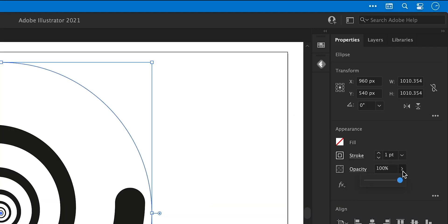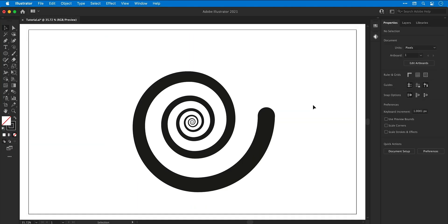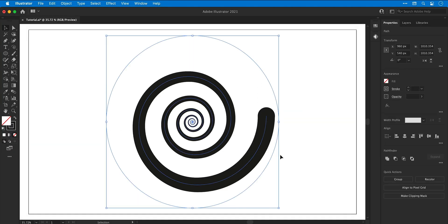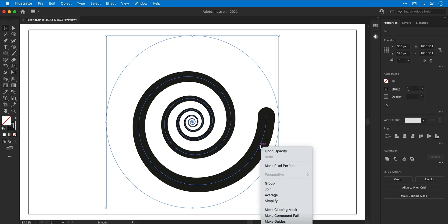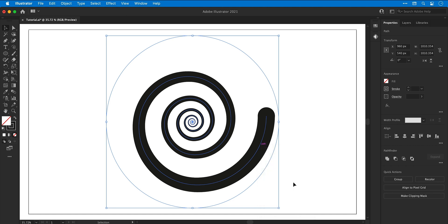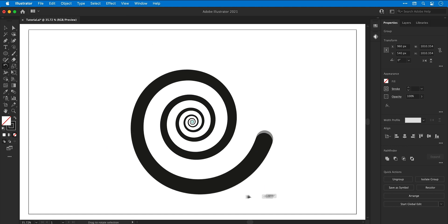Next, from the property inspector I'm going to drag the opacity all the way to zero for that circle. Then I can drag over both of these, right-click and select Group. Then if I select the rotate tool and rotate these around, you can see that center point stays in, well, the center.